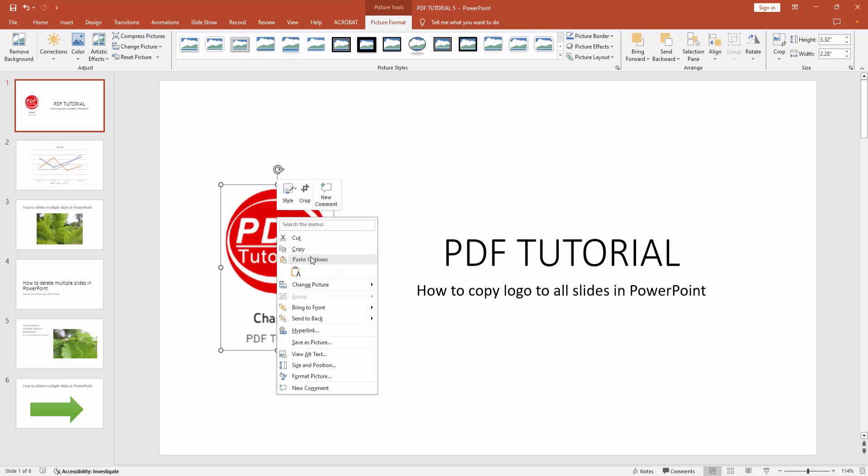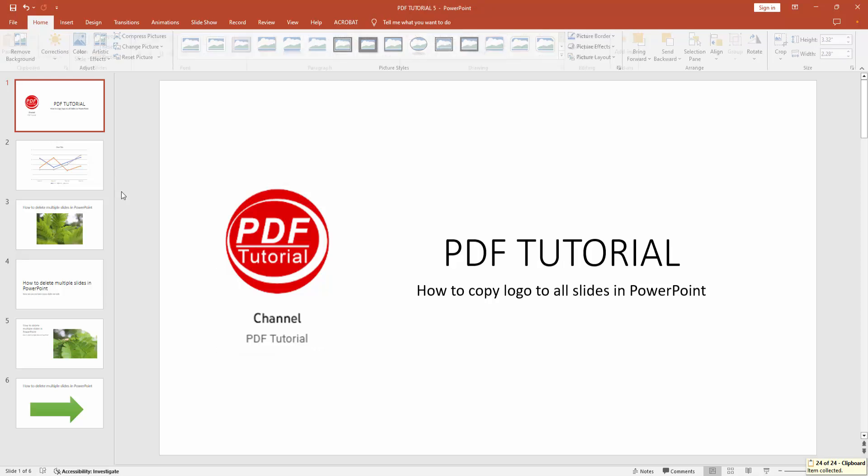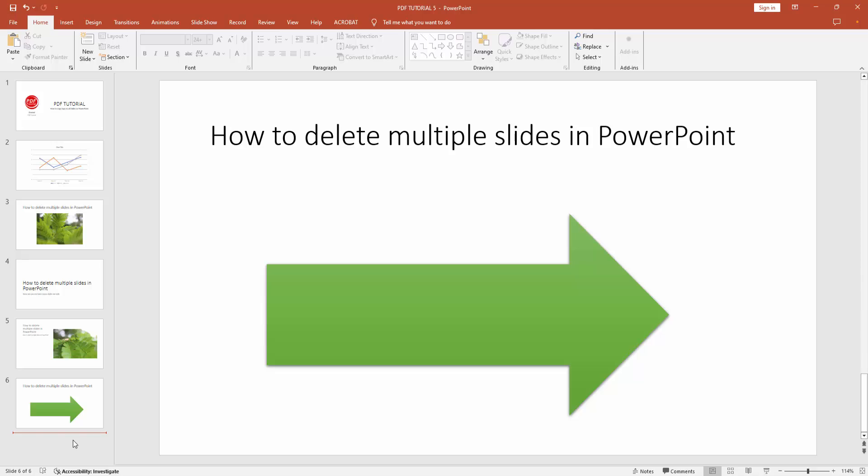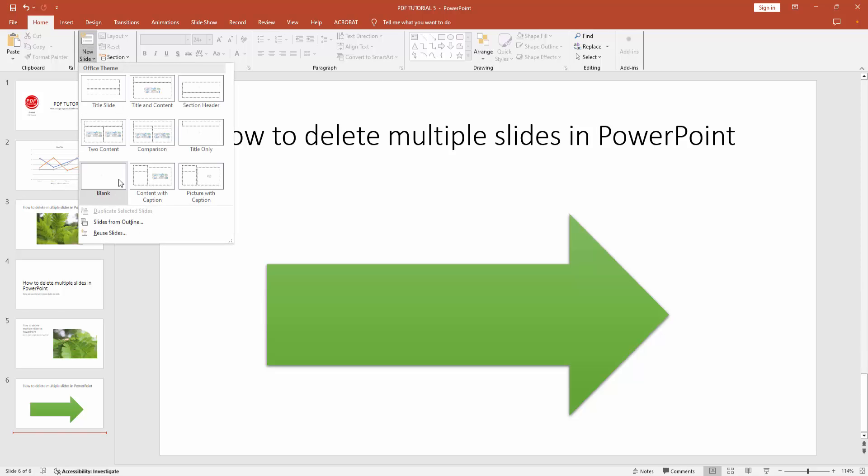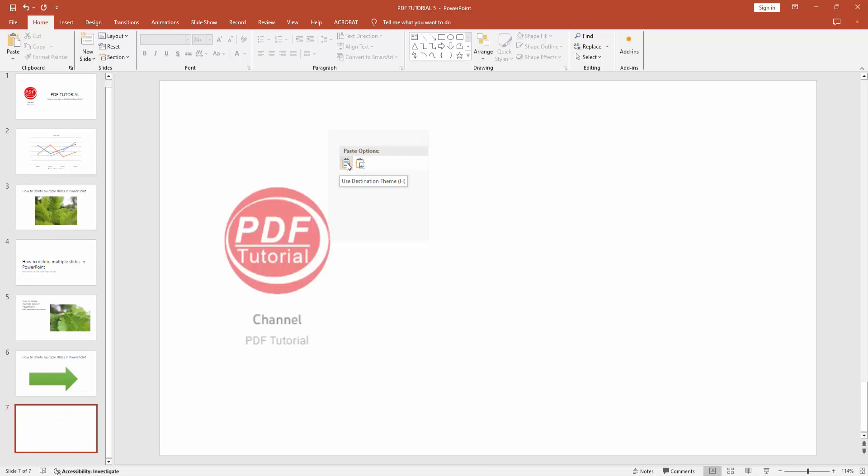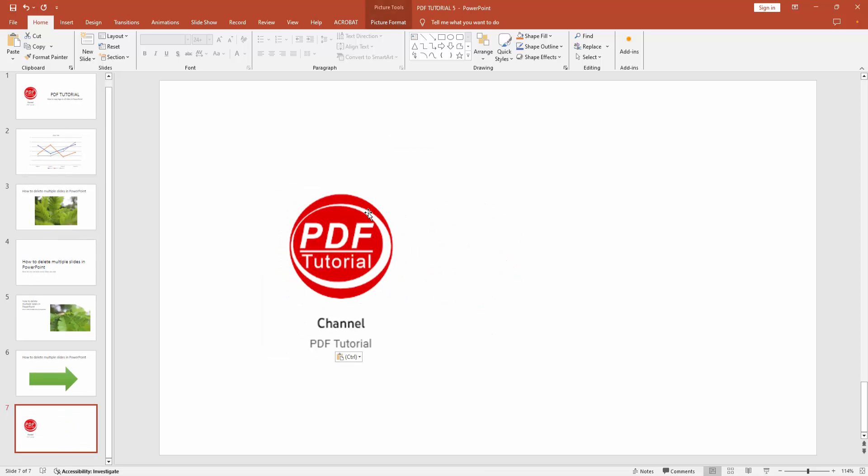Right-click and select the copy option. You can paste this logo to a blank slide or another presentation. Now I'm clicking the new slide option and choosing blank. Then right-click and select the paste option to copy and paste the logo very easily.